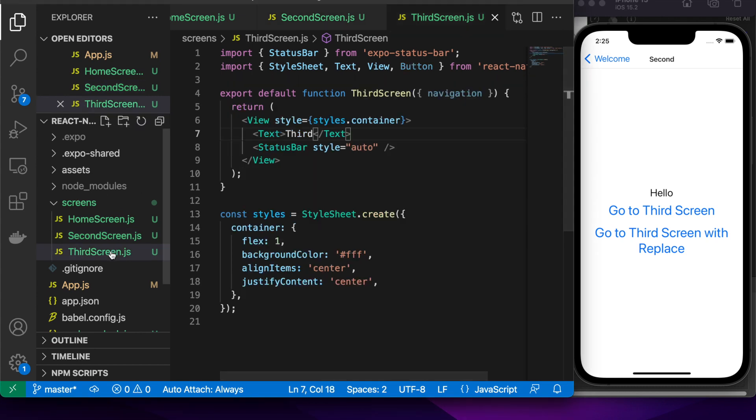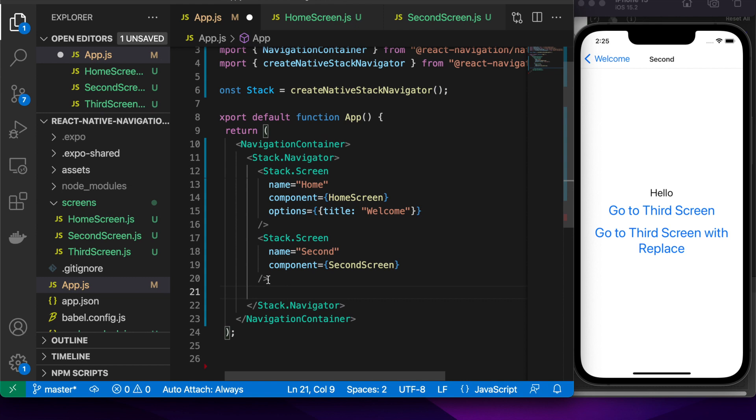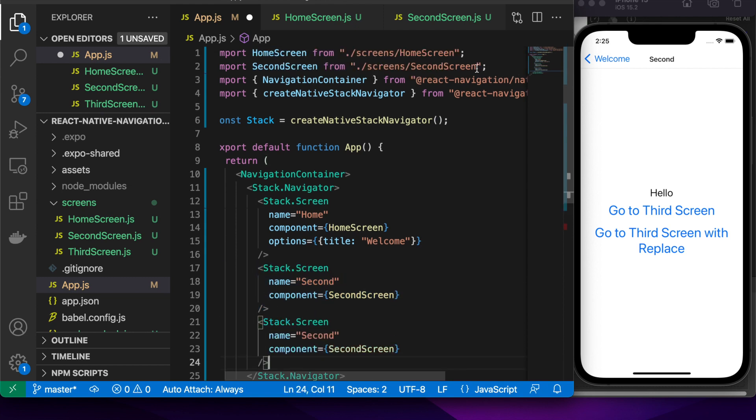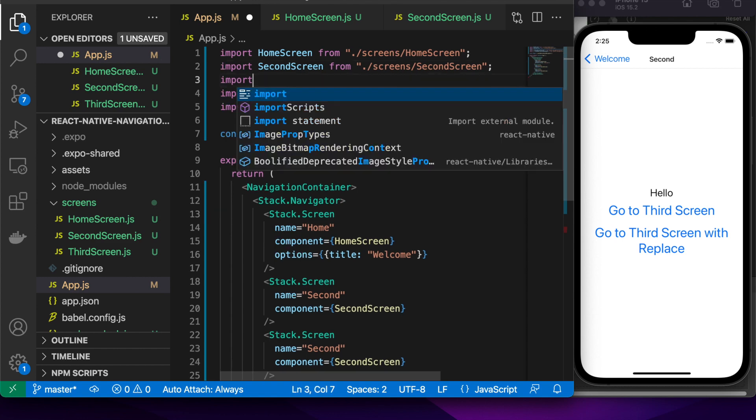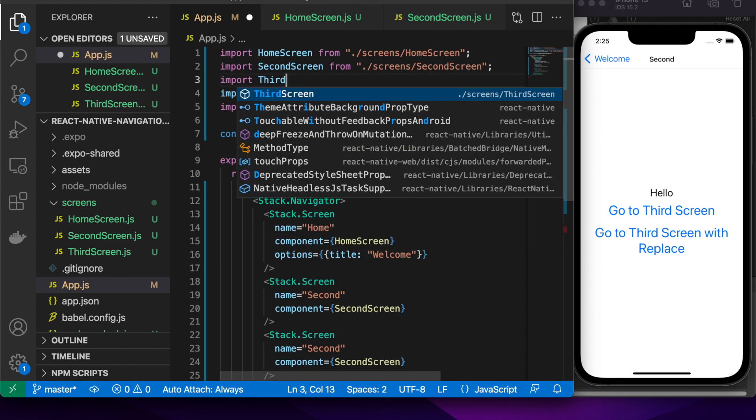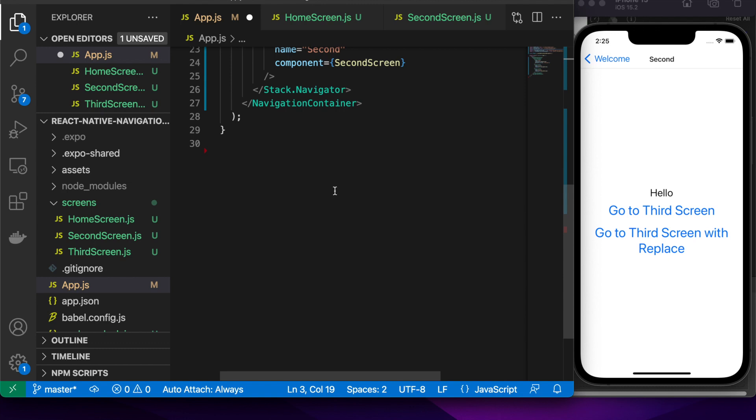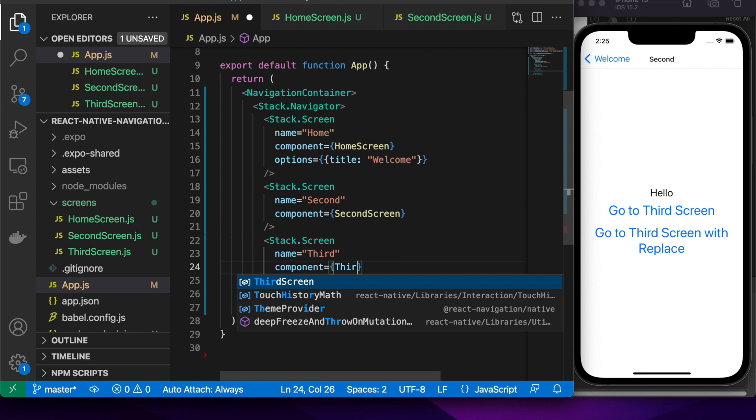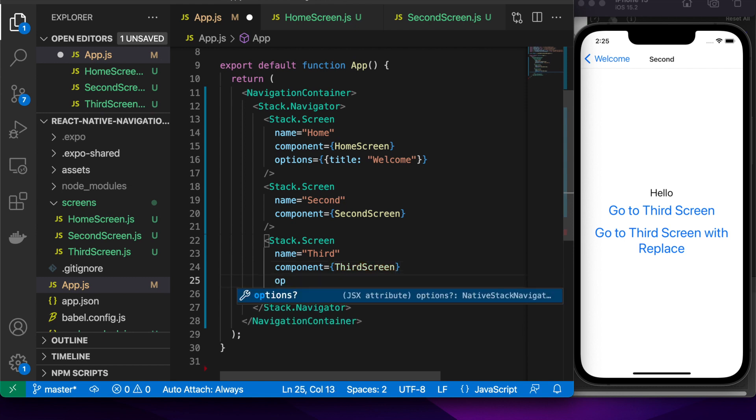So now I'm going to want to go back to my app.js, oh wait, yeah go back to my app.js and I'm going to want to add my third screen which will be the one that I've just created. I'll specify the name as third because that's how I'm going to navigate to it, this component's third screen and then I want to pass in an option to not show the header.